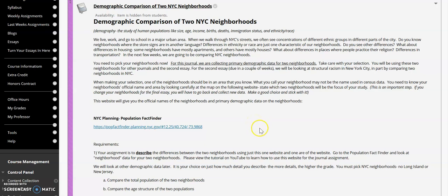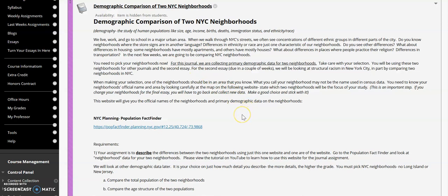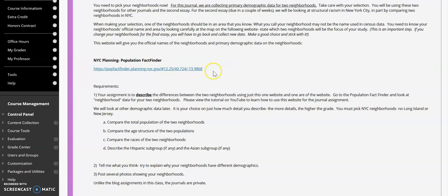For the second essay, we are going to be writing about two New York City neighborhoods. In the next few weeks we're going to be collecting information about those two neighborhoods, so you might want to read the directions for the second essay before you make your selection. What we're going to be looking at here is basic demographics: compare the total population, compare the age structure, compare the races of the two neighborhoods, and describe the Hispanic subgroup and Asian subgroup. Let's click on and see how we get that information.